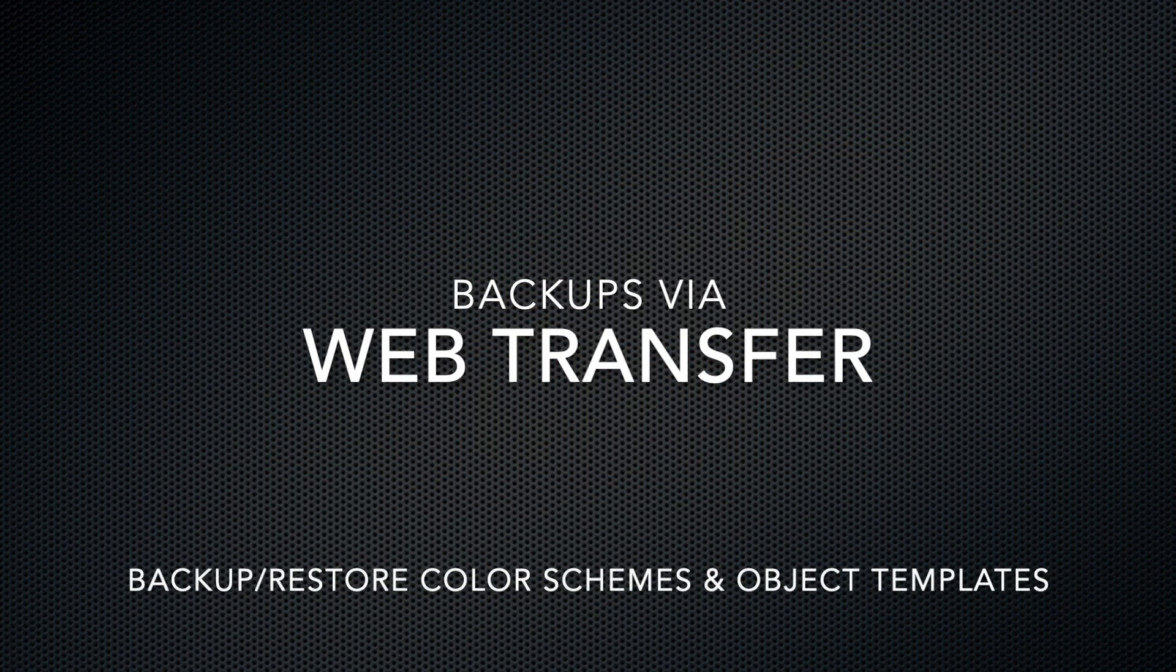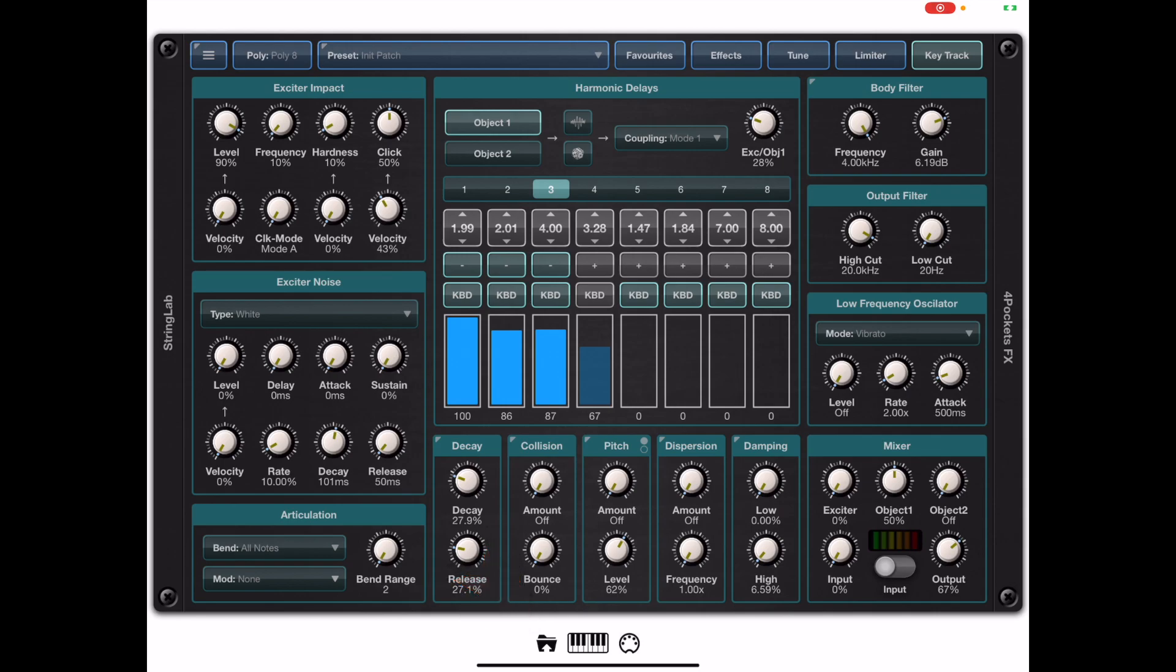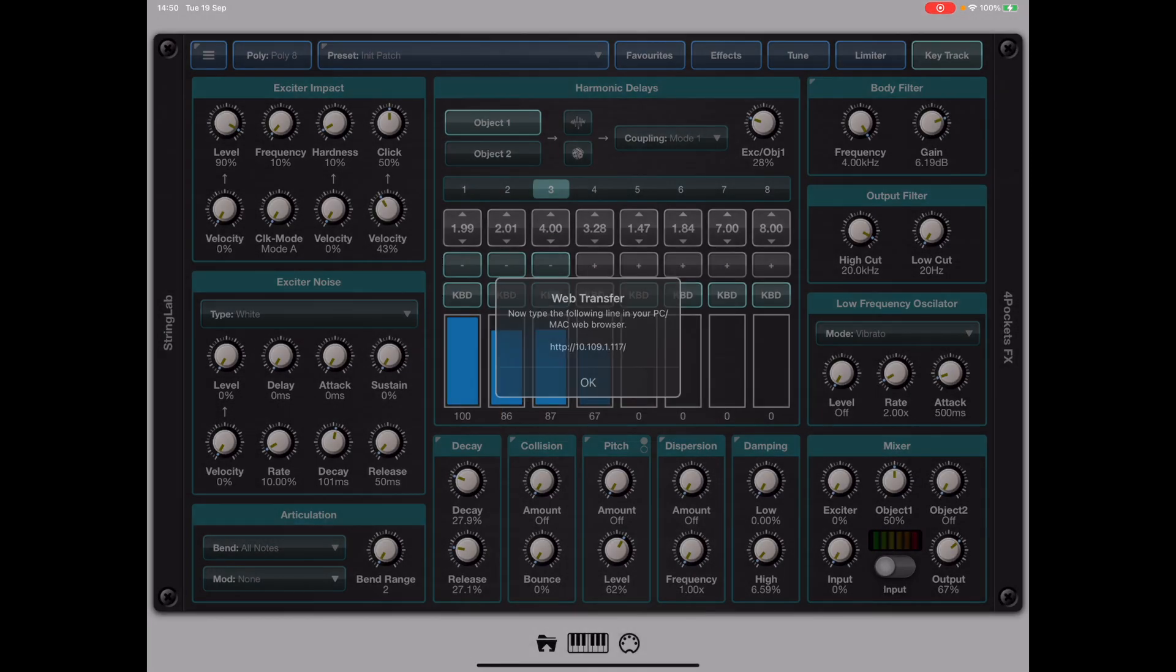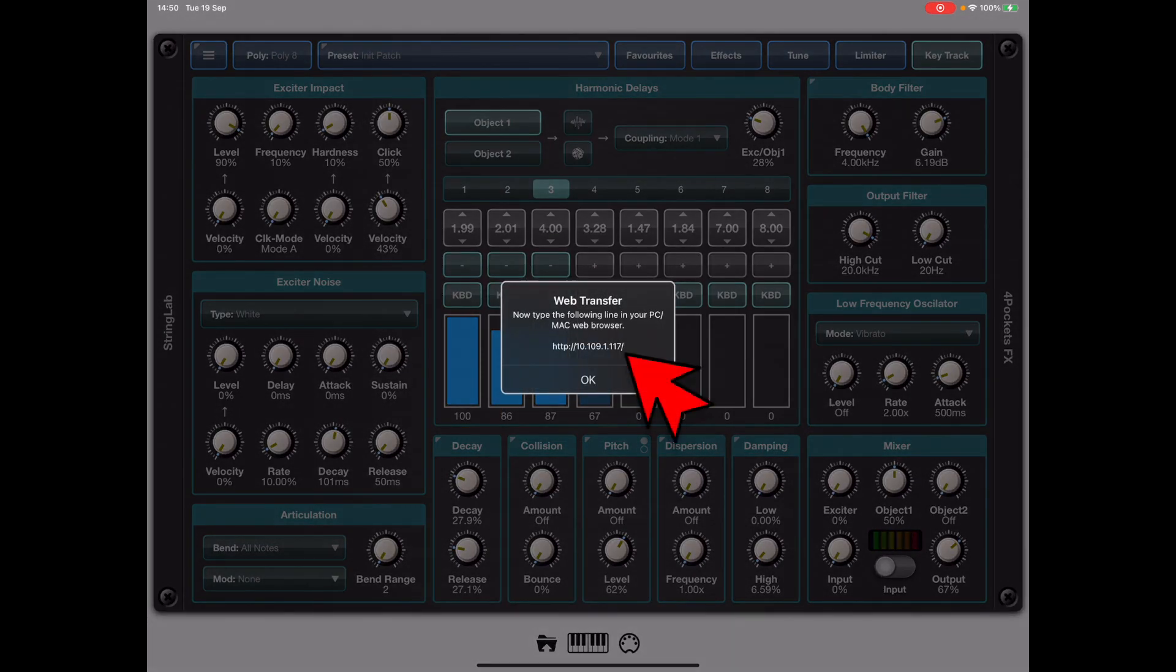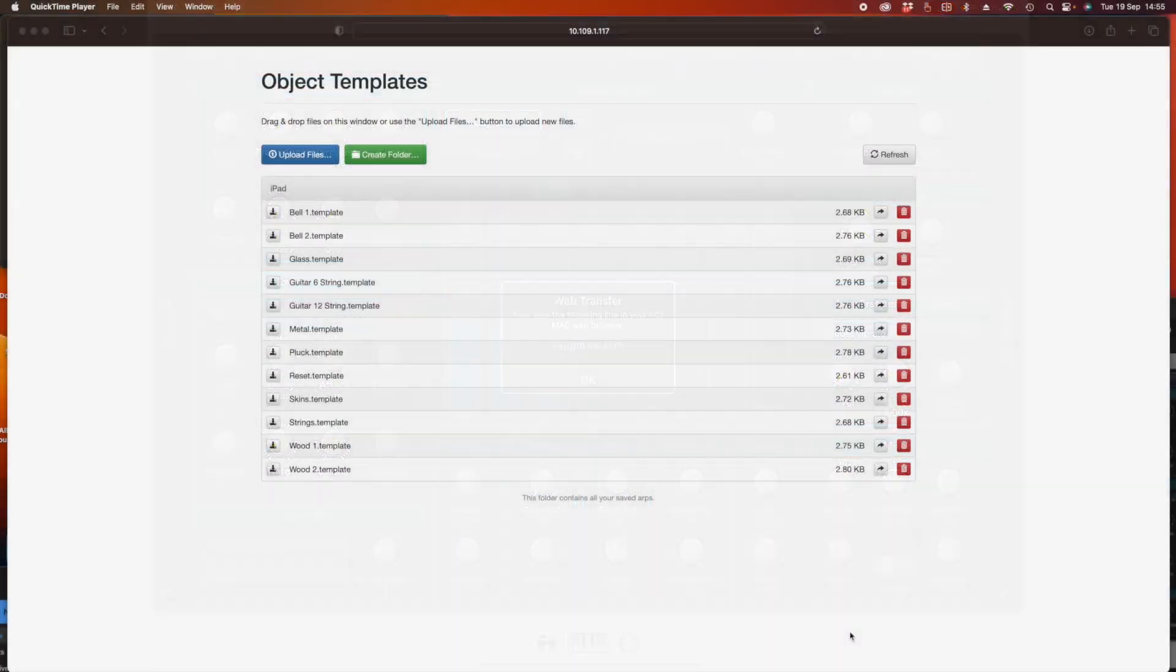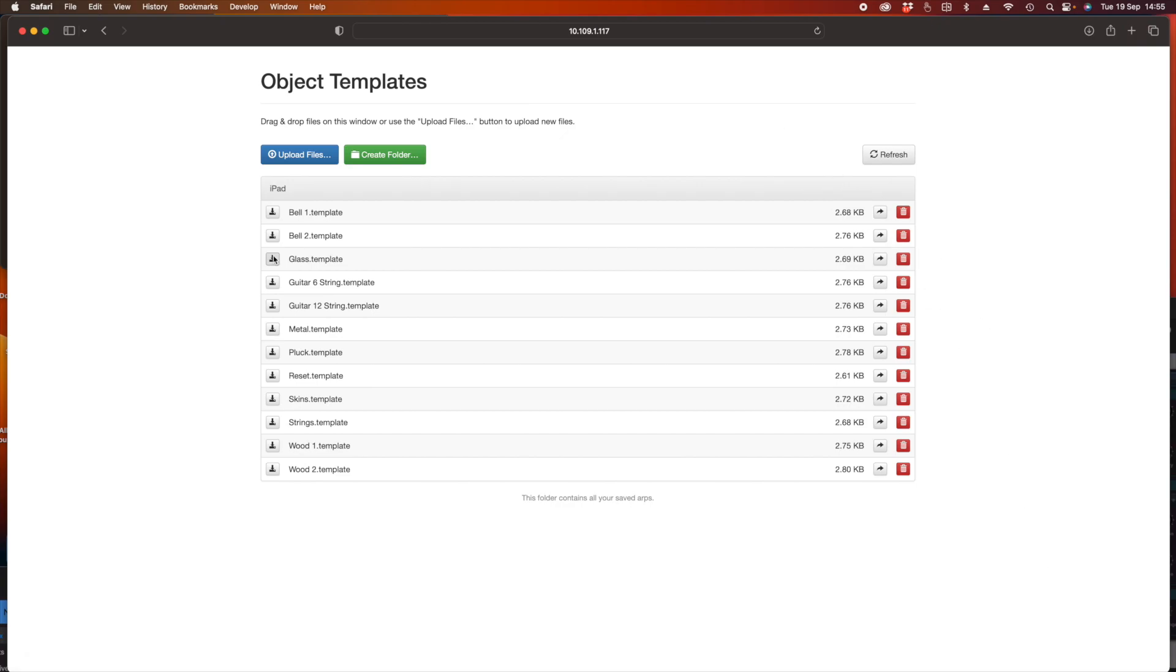So now we've talked about color schemes and object templates I want to show you a way of backing those up via web transfer and the way we do that is to press this little button at the bottom of the screen and a menu will pop up and basically we just select what we want to back up in this case object templates. If I click that you'll see a URL that will appear. Now as long as your iPad is connected to your PC or Mac you can type that URL in your web browser. I am on Mac OS here and if I type this into my Safari web browser this is the kind of interface I get and if I click on the download arrow at the beginning of the file name it will download those directly from my iPad onto my Mac.